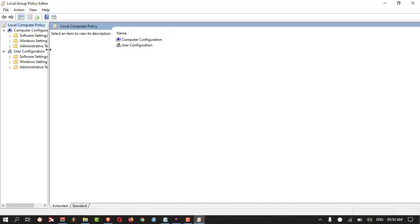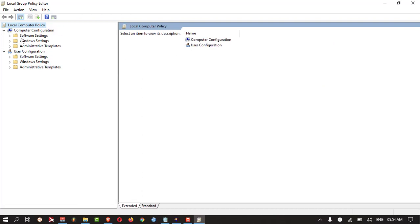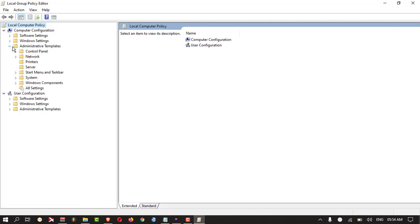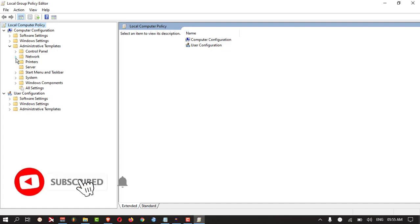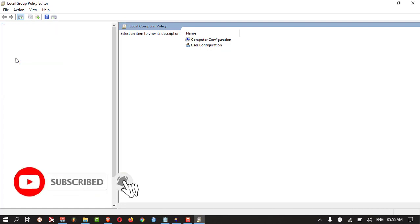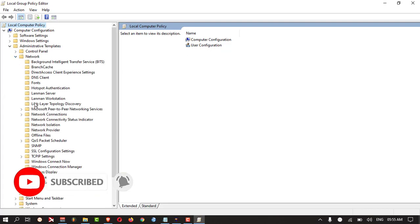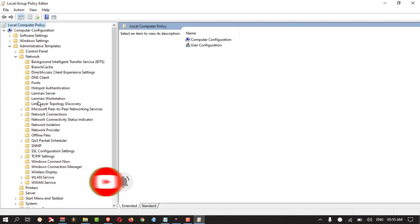Here you need to click Administrative Template under Computer Configuration, then you need to click on Network, then you need to click on LAN Workstation.